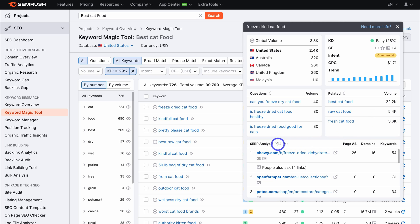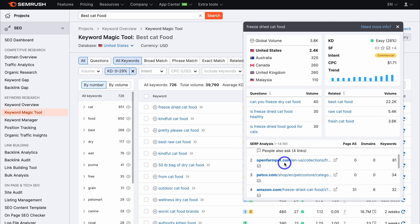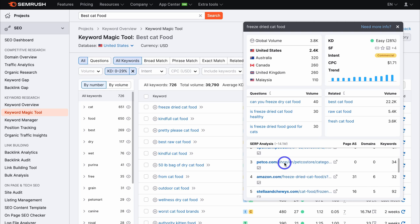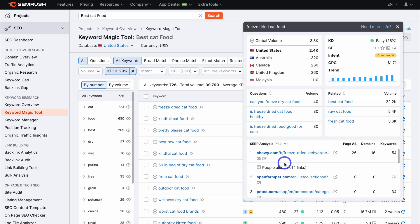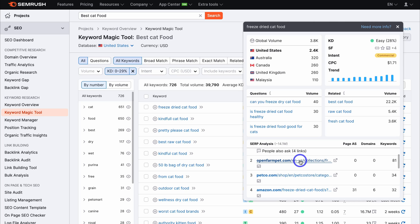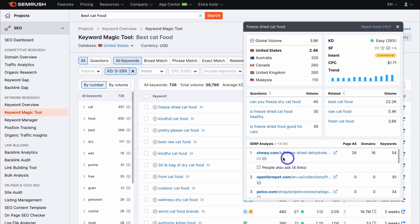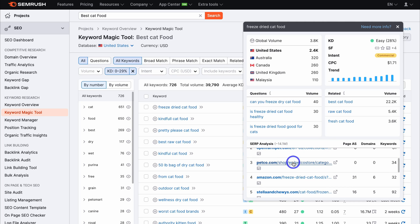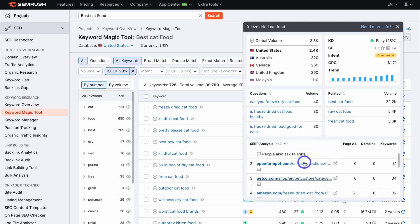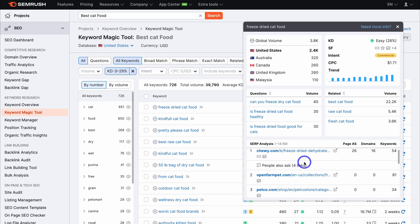Under SERP analysis, you can see which pages are ranking on Google search for this keyword — these are your competitors. You can see how they structure their content to rank in the top three spots on the first page of Google. I typically look at spots one, two, and three on the first page of Google and see how my competitors have built content around a specific keyword.